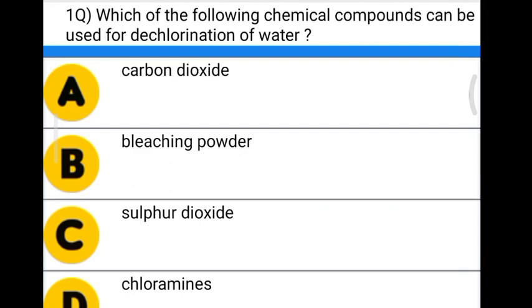Hello friends, welcome to civil engineering exam. Today we are going to see the MCQ related with water resource engineering.